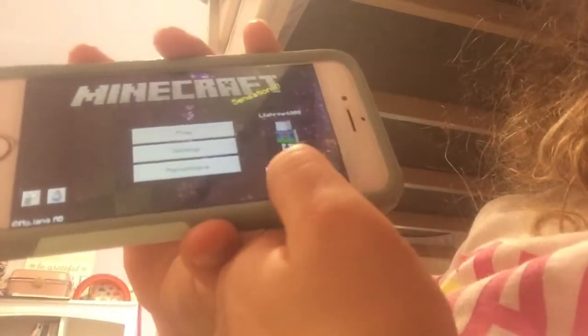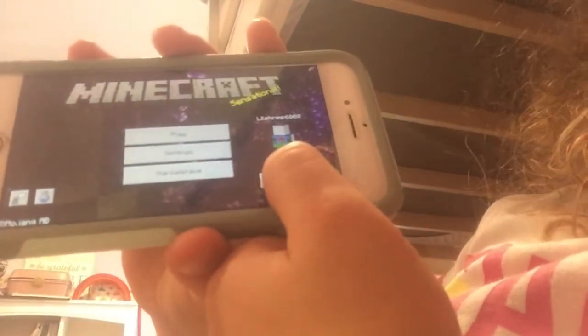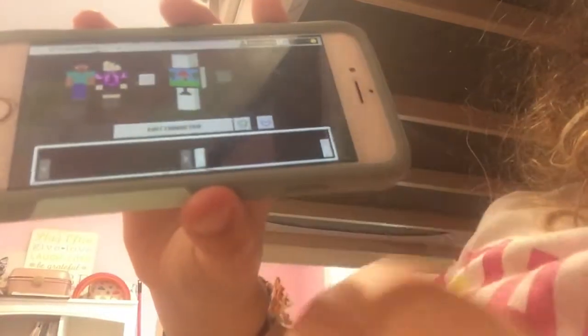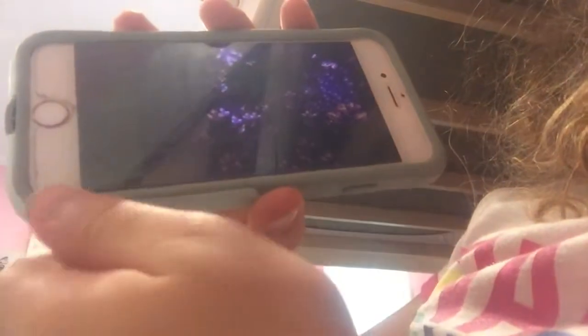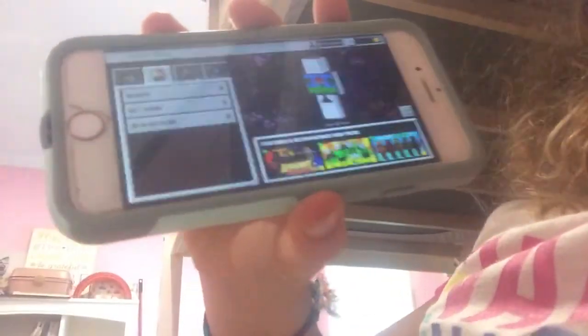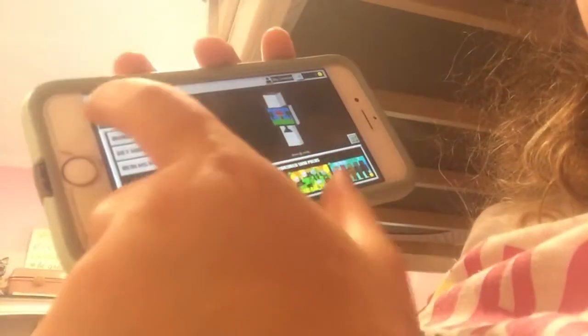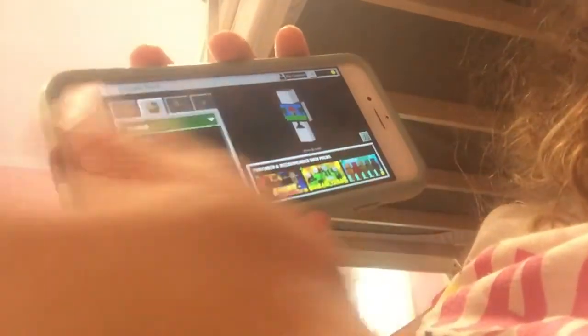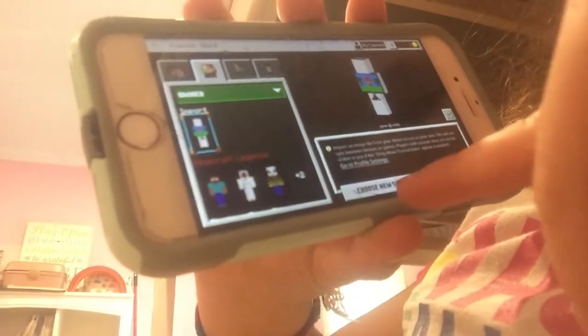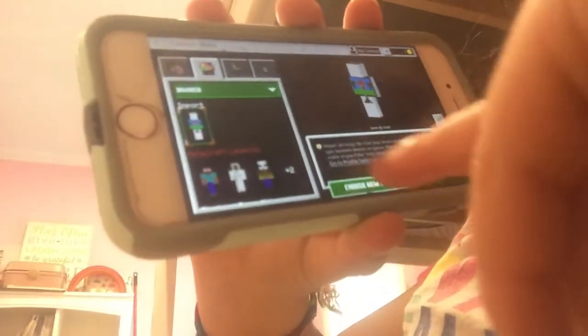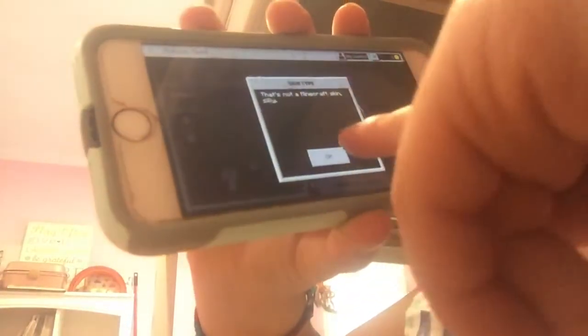You're going to want to hit Edit Character, then go to Own, then hit this button, then hit Choose Skin, and it will save.